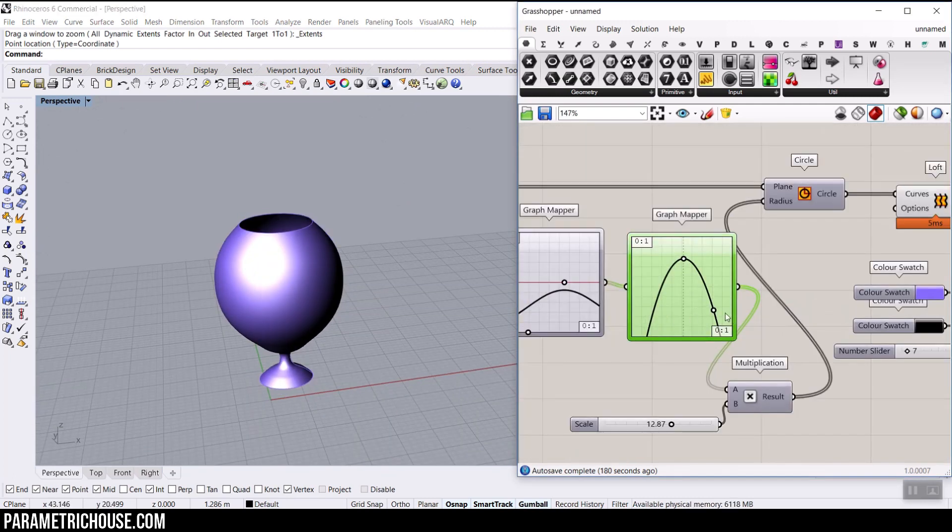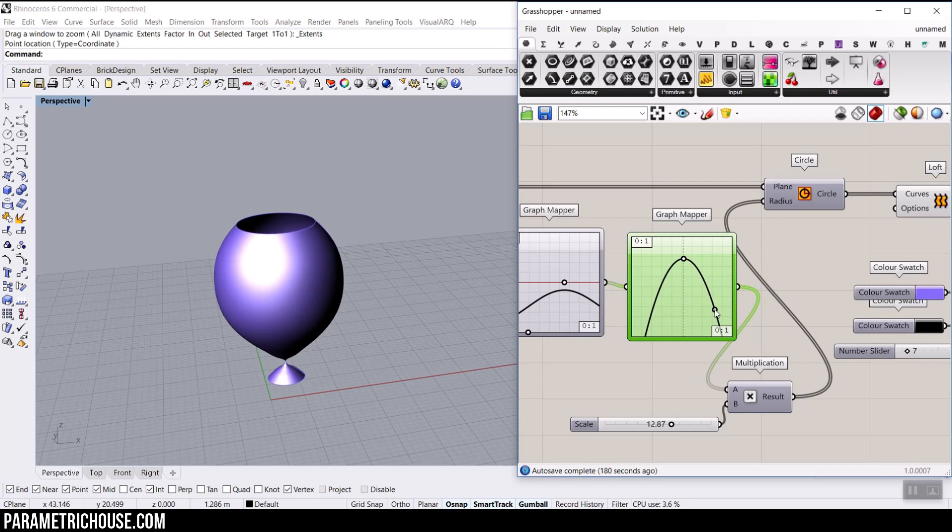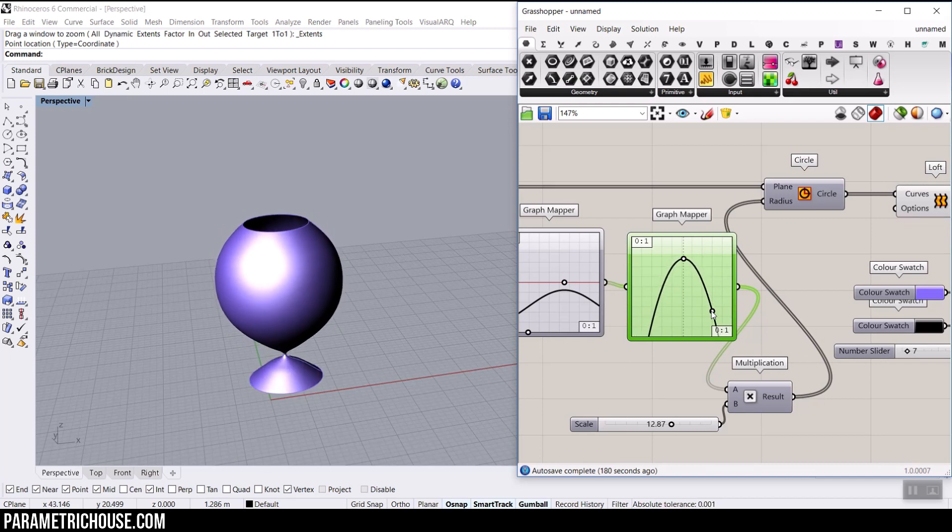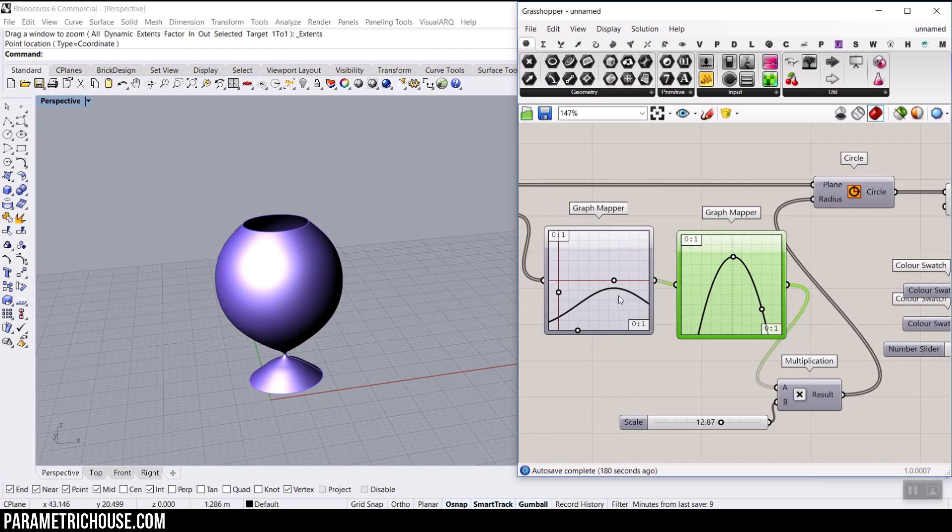And again, maybe you just can multiply that with another graph mapper. So you can see how cool this is and play with this part.